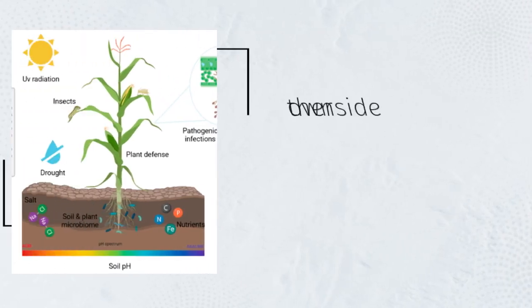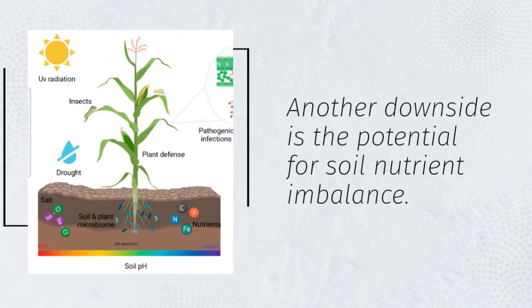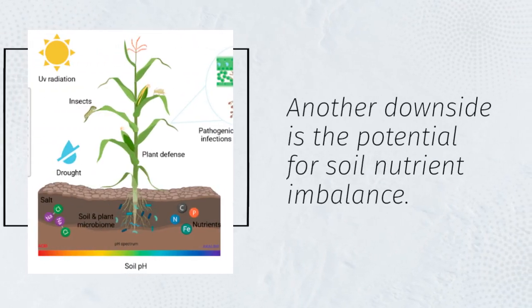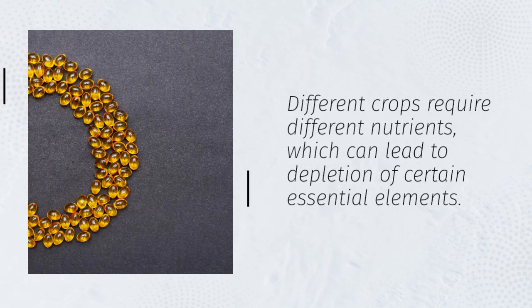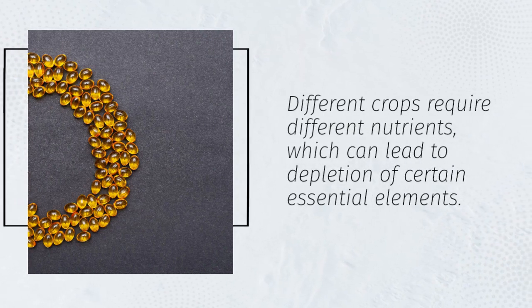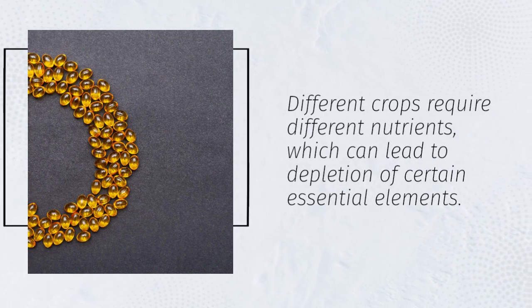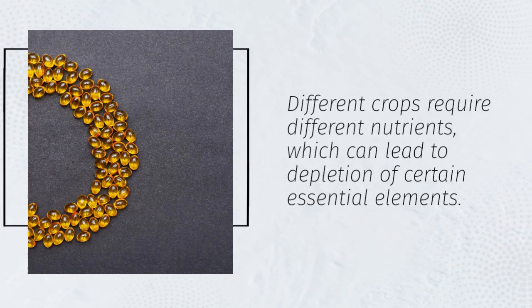Another downside is the potential for soil nutrient imbalance. Different crops require different nutrients, which can lead to depletion of certain essential elements.